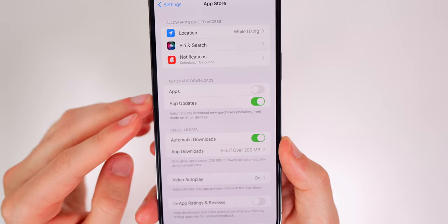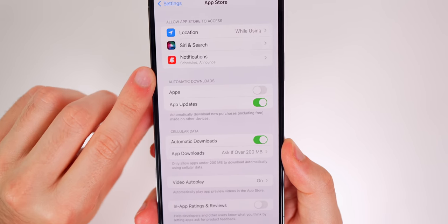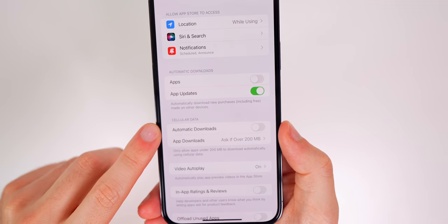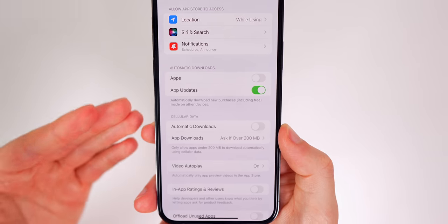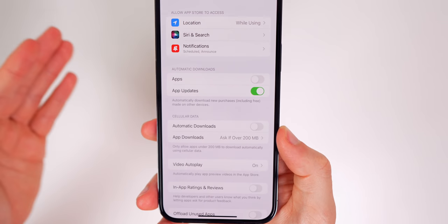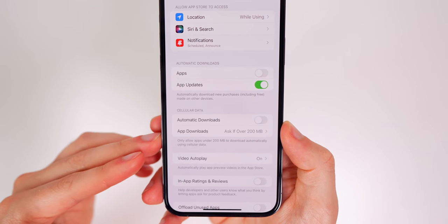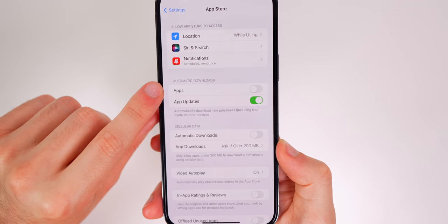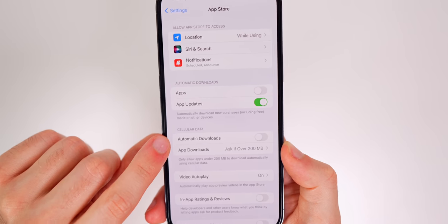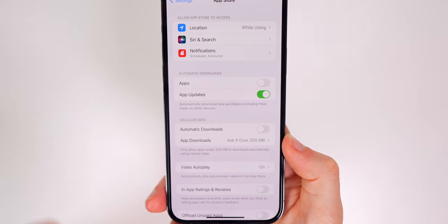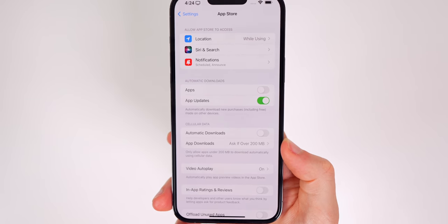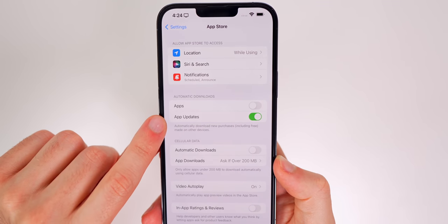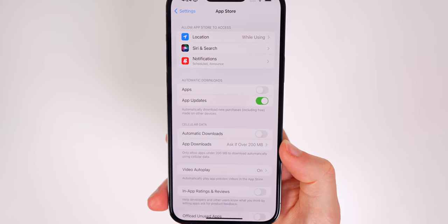While we're here, I would also consider turning off the toggle for apps under automatic downloads, and especially on cellular. Basically, automatic downloads will download applications onto all your devices if it's downloaded onto one device — so if I downloaded an app on my iPad, it would automatically start downloading to my iPhone. I don't mind automatic downloads for updates to previously installed applications, but I like turning off the apps toggle.